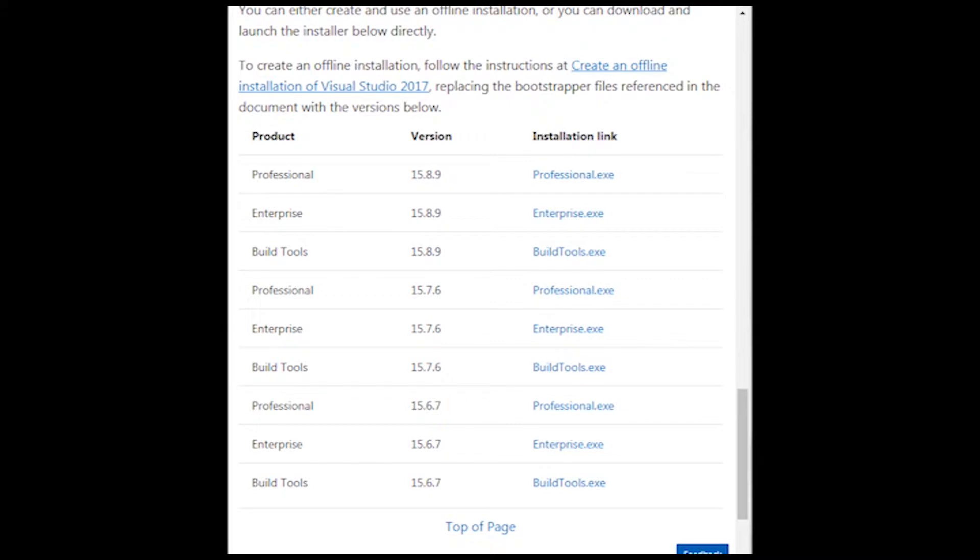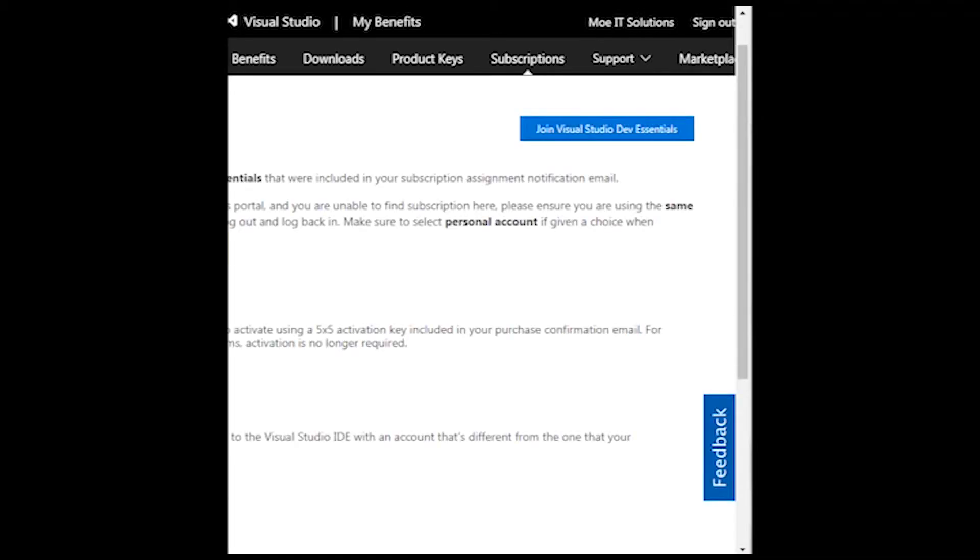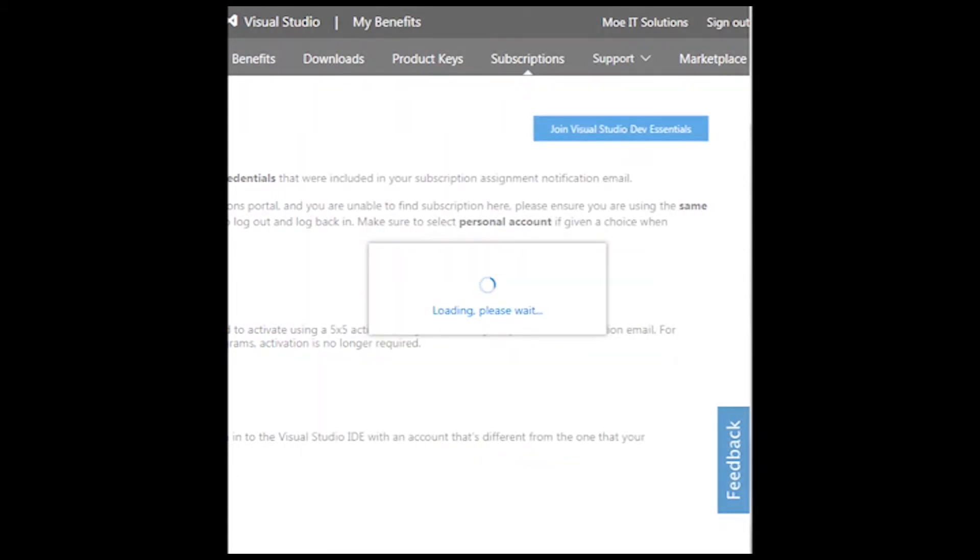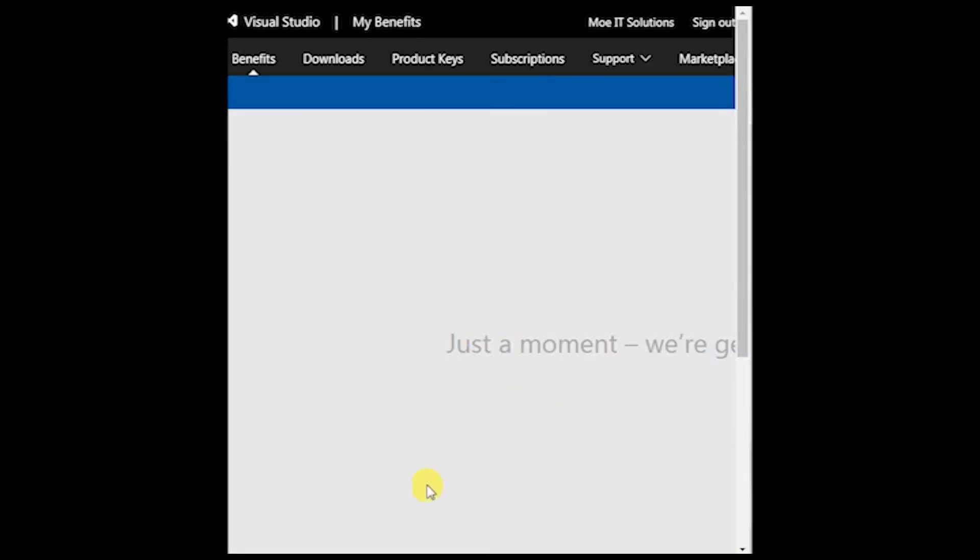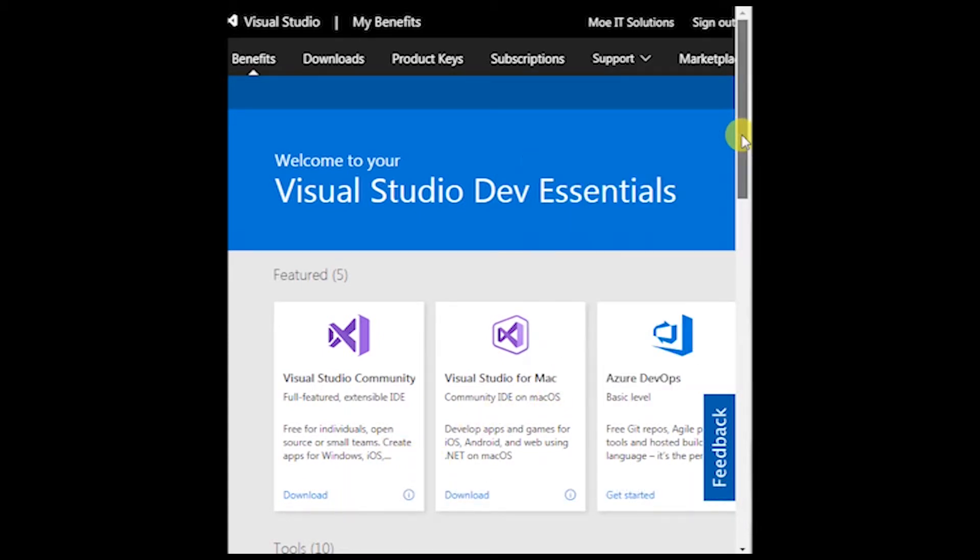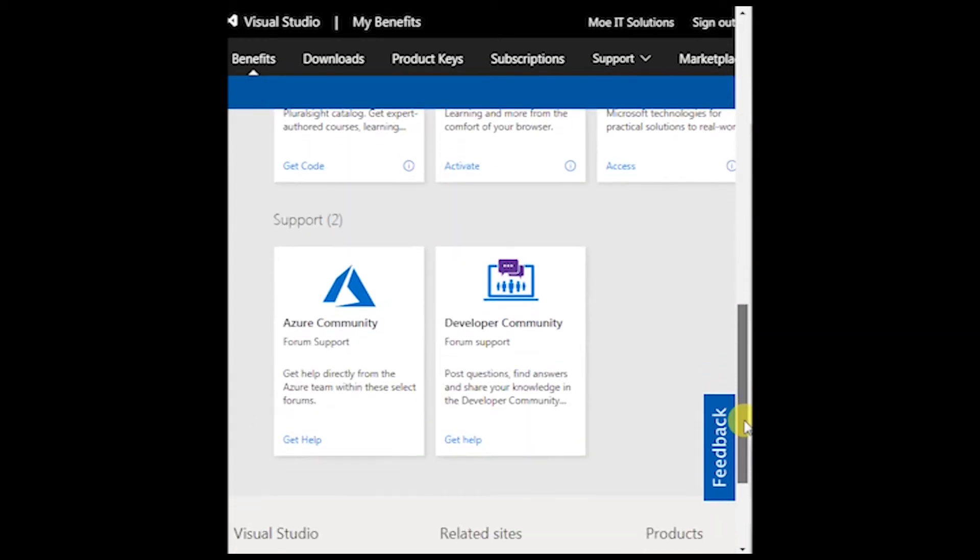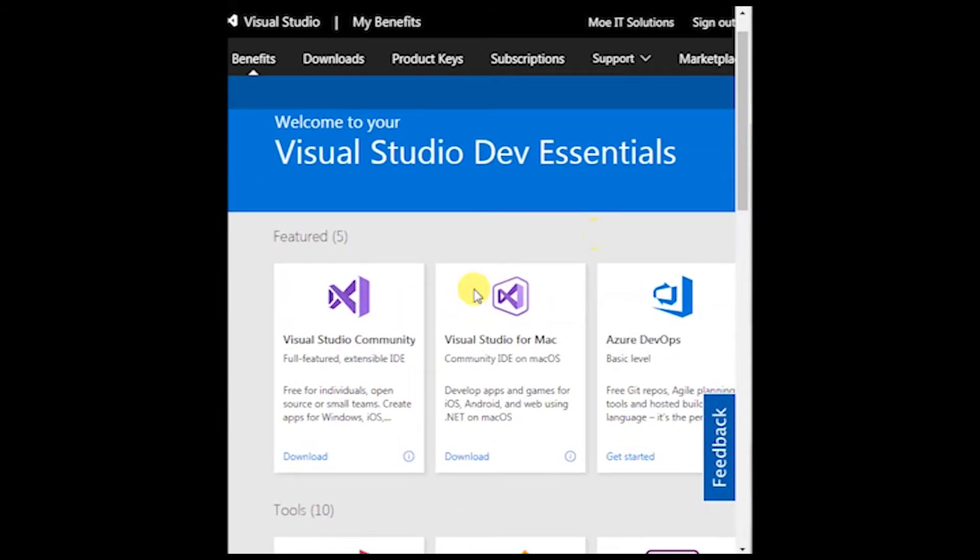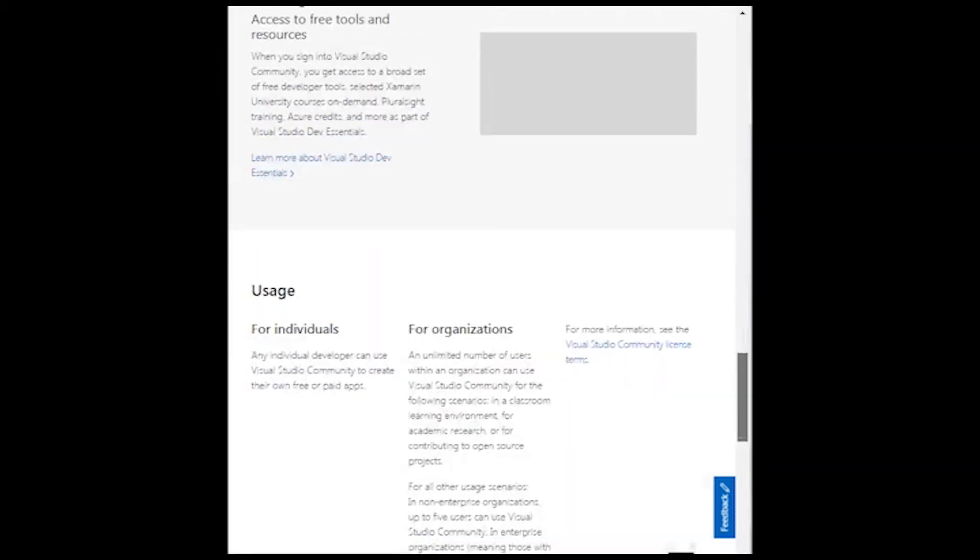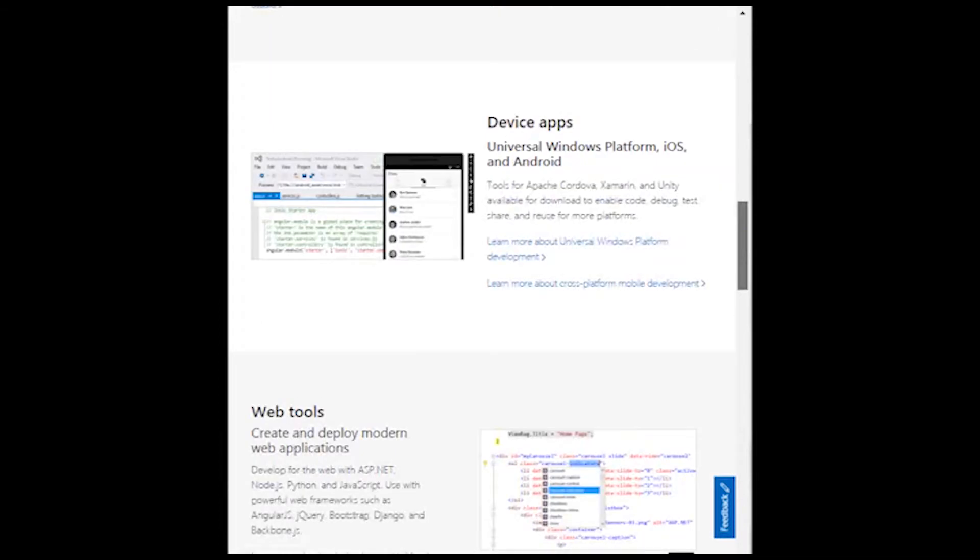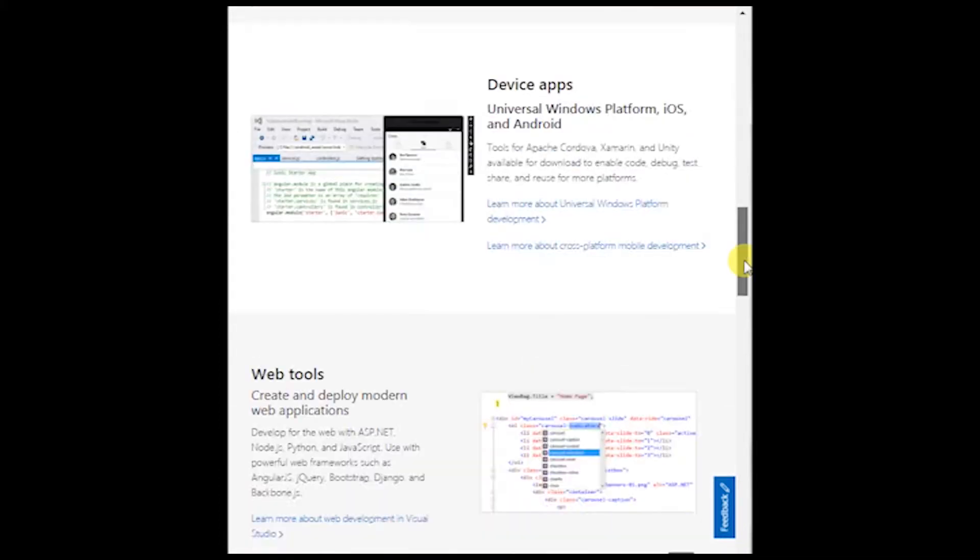I'm just gonna go back to the downloads page and try and go down the path of getting the dev essentials license. Join dev essentials, confirm. Okay so it went through and when I click this it shows me some downloads. I could check here, okay that's just the download community, this is their default download page.